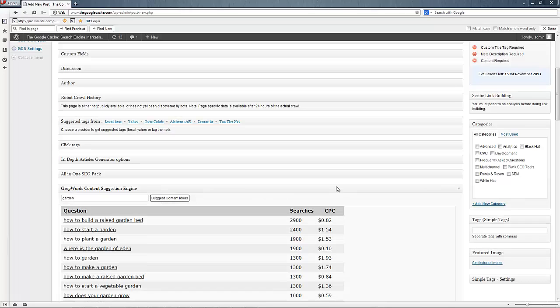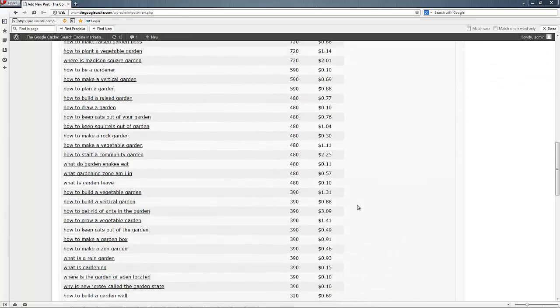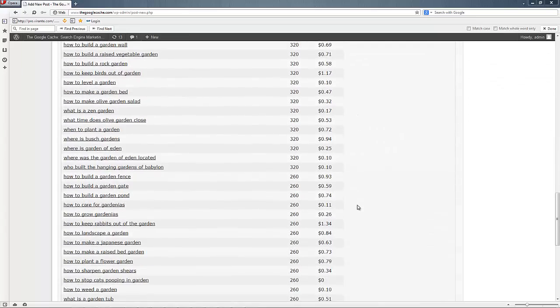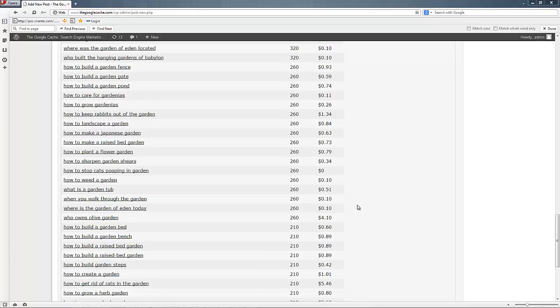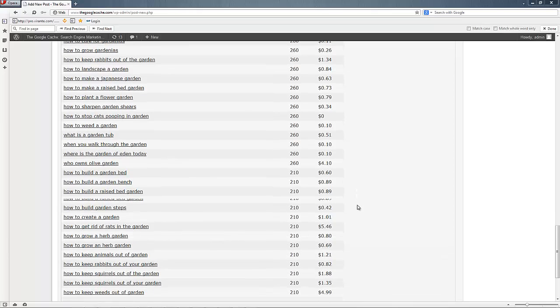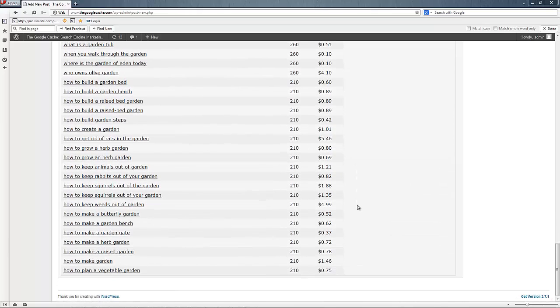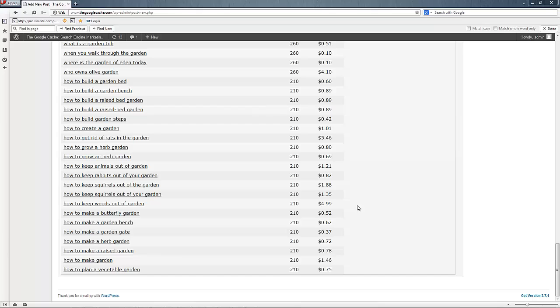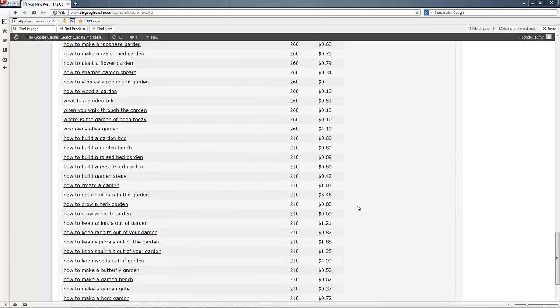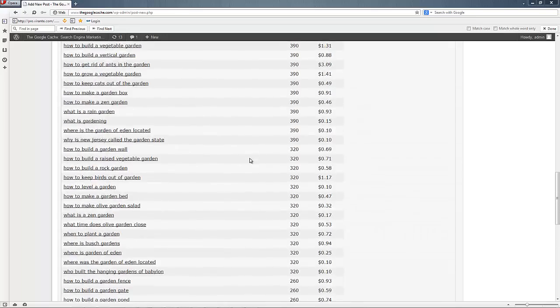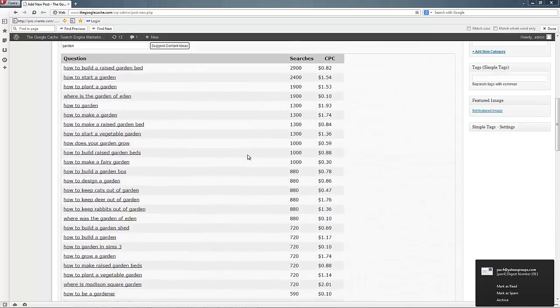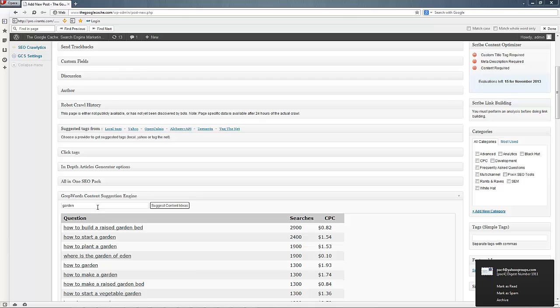We've got a whole bunch, hundreds, all the way down to see how to build a raised bed garden, how to keep squirrels out of your garden, how to plant a vegetable garden, who owns Olive Garden. You know, just tons of potential things that you could write about and how often they're searched. But obviously this is a search engine optimization blog, so we're going to write about search engine optimization.